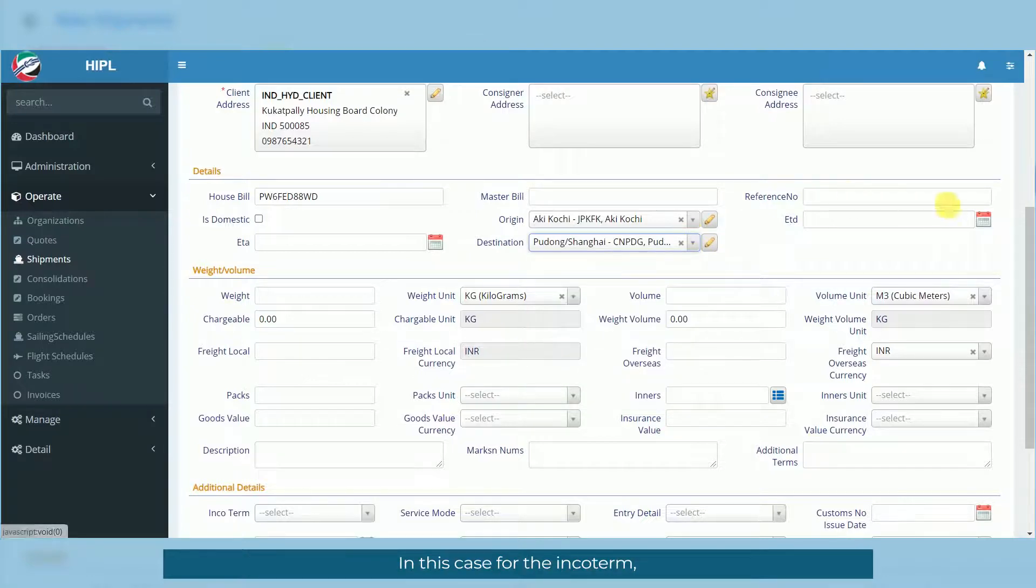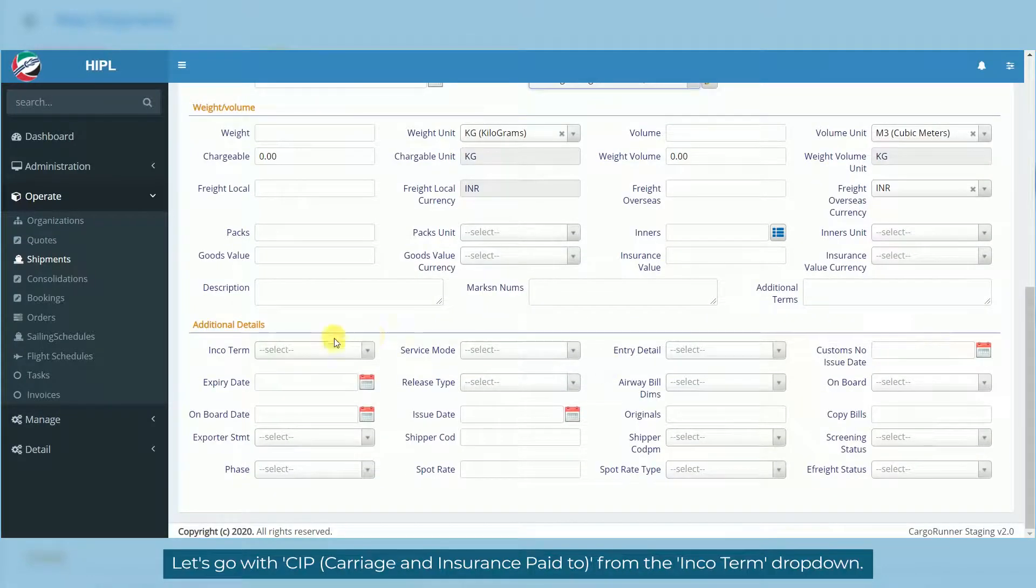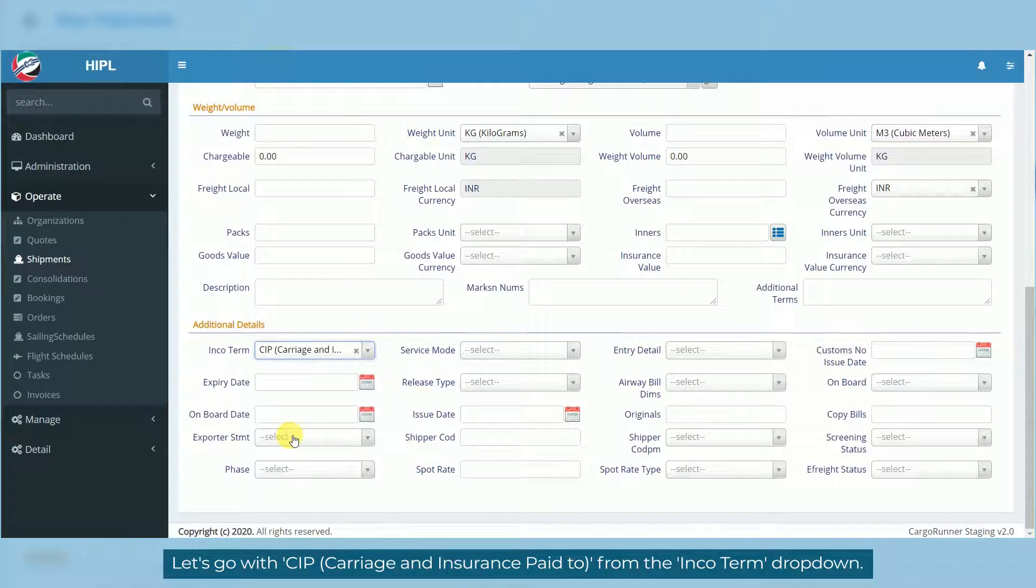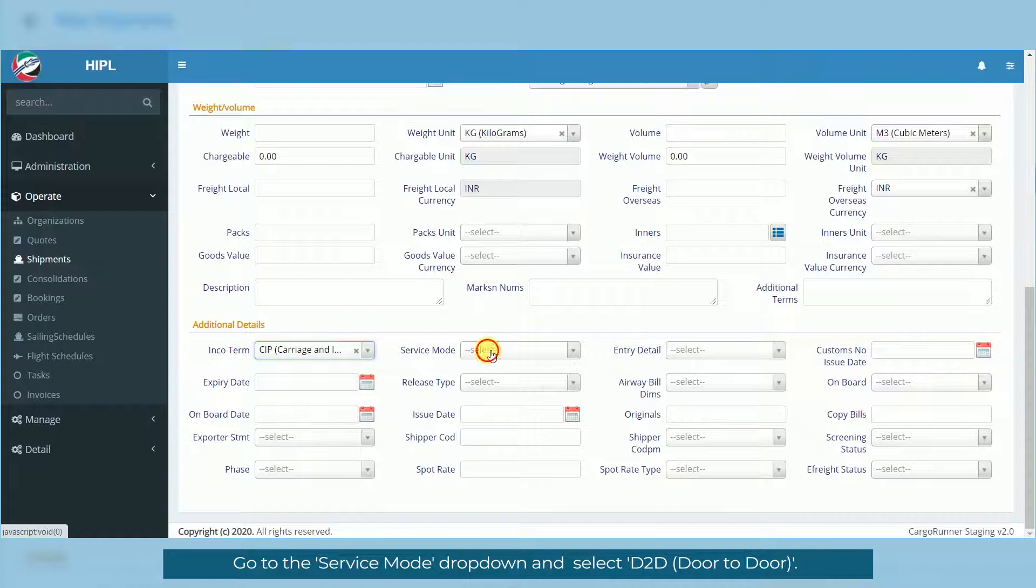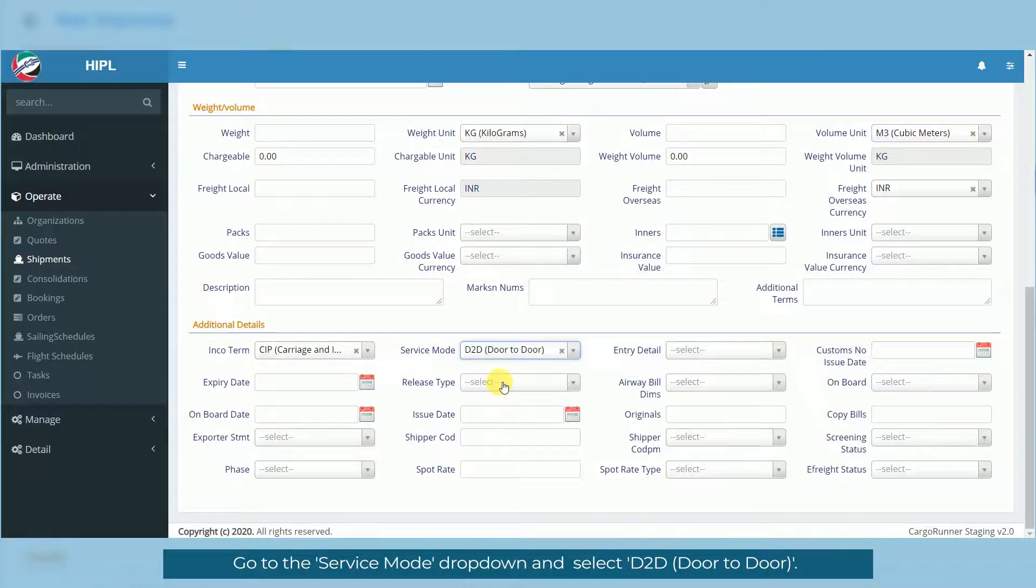In this case, for the Incoterm, let's go with CIP from the Incoterm dropdown. Go to the Service Mode dropdown and select D2D, door to door.